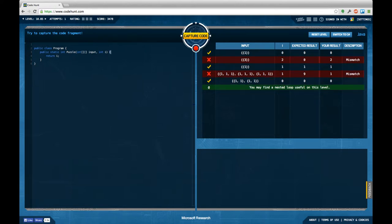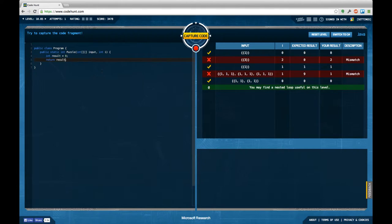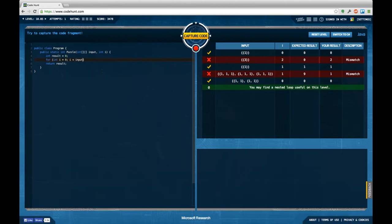That's my guess, and I'm going to try this out. And result equals 0. Return result. And now for int i equals 0, i smaller input length, i++.